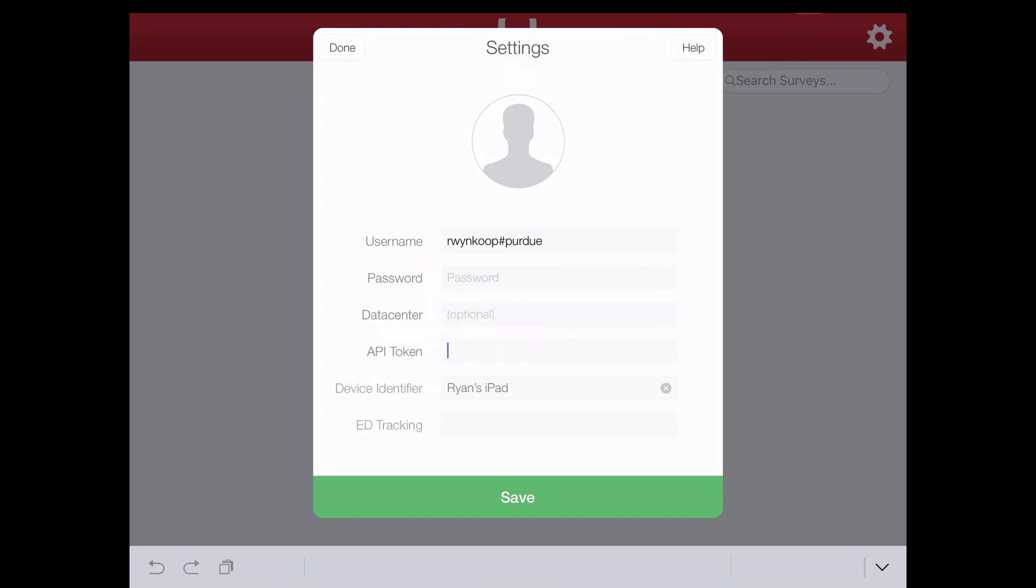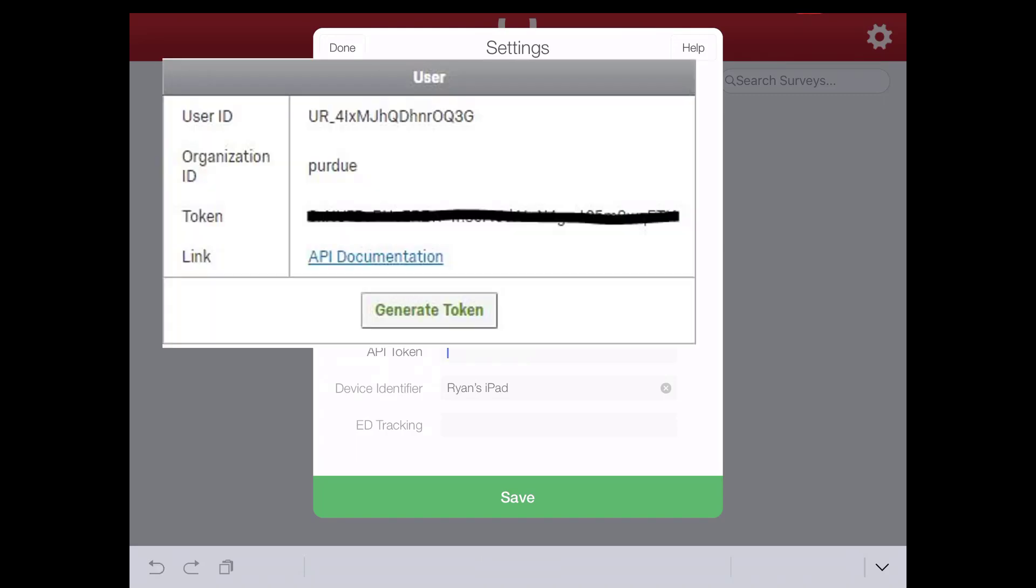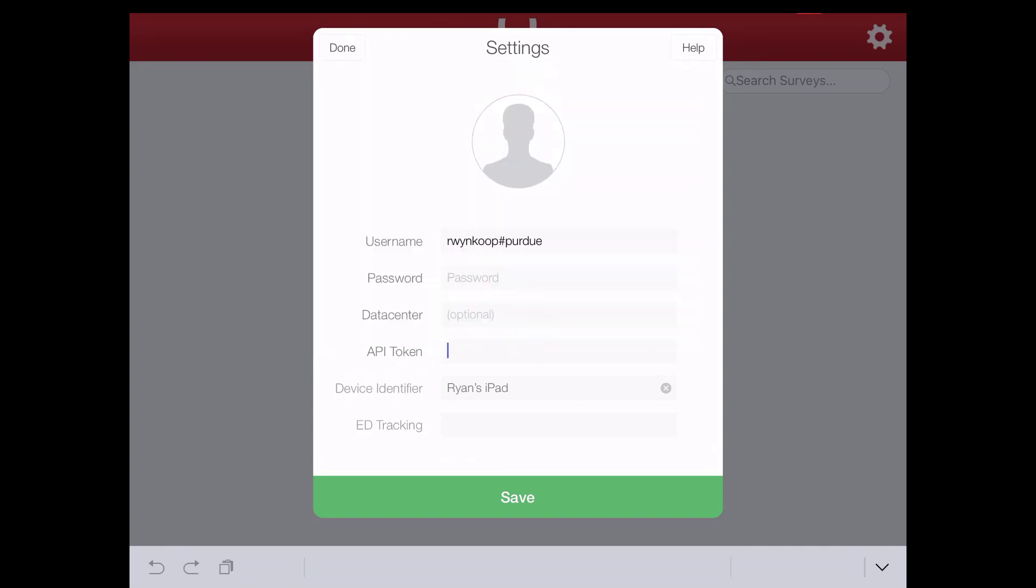Remember that really long string of numbers and letters that you found when you logged into your account on your computer underneath that Qualtrics IDs portion. We now have to type that in. So it's not easy.